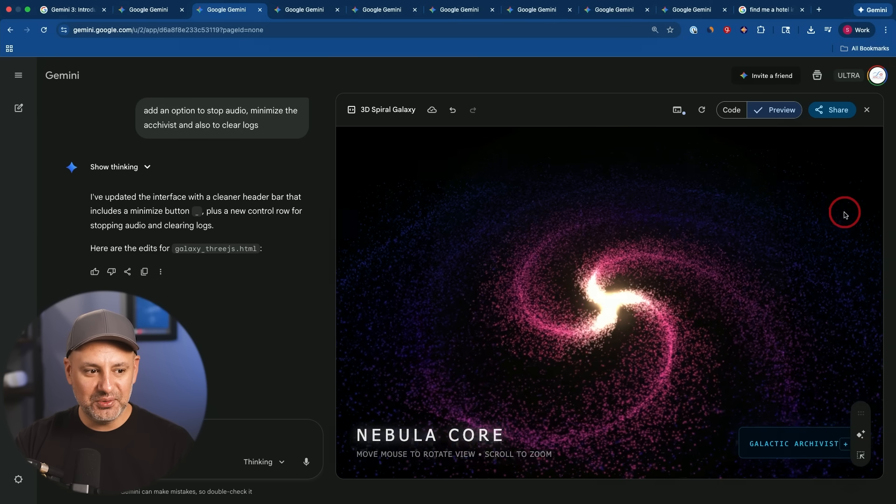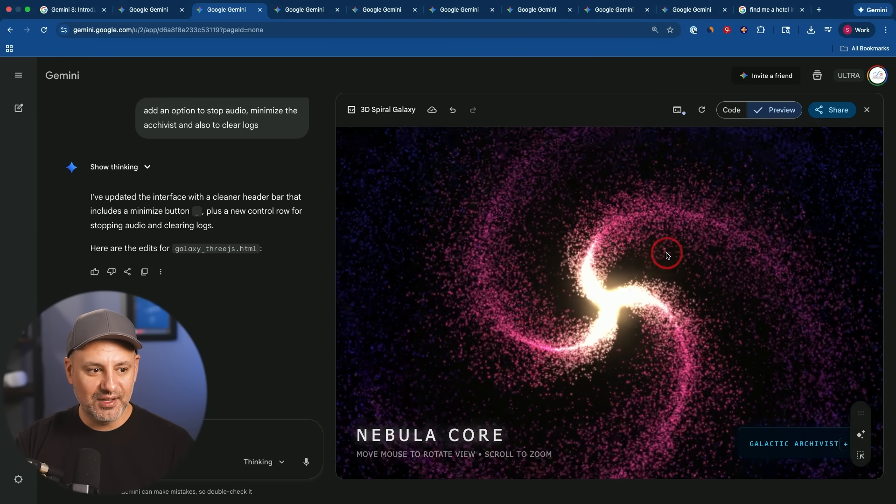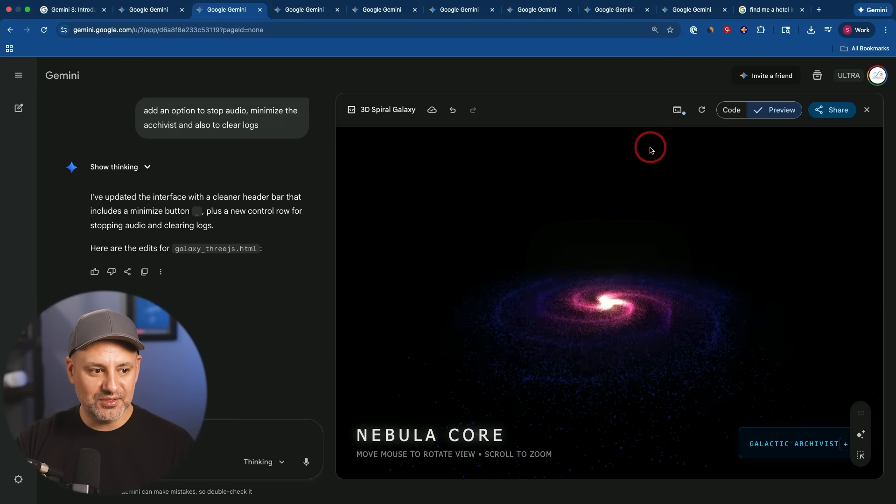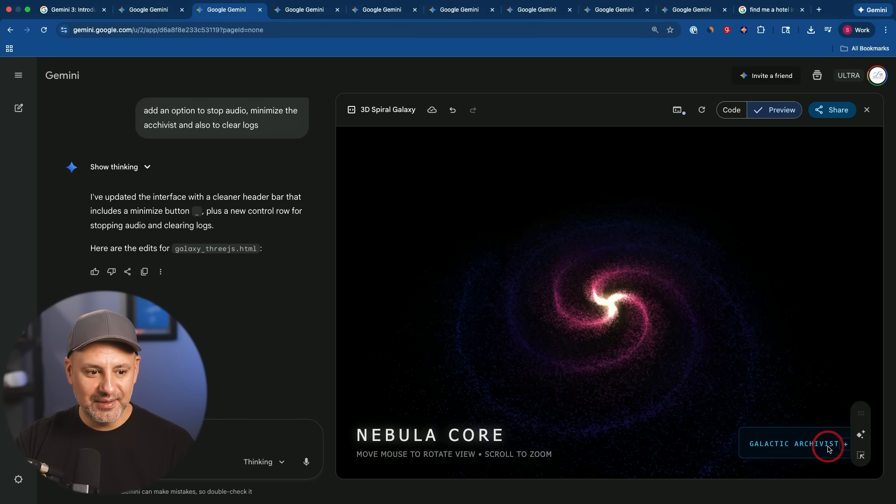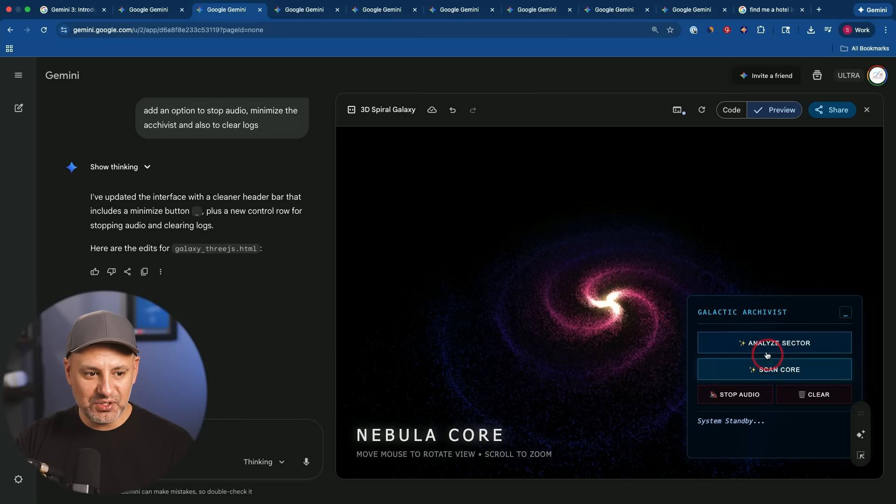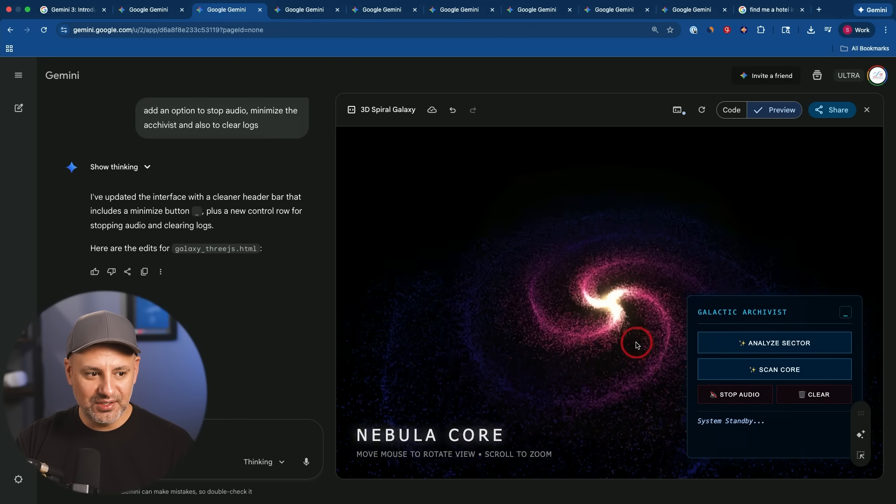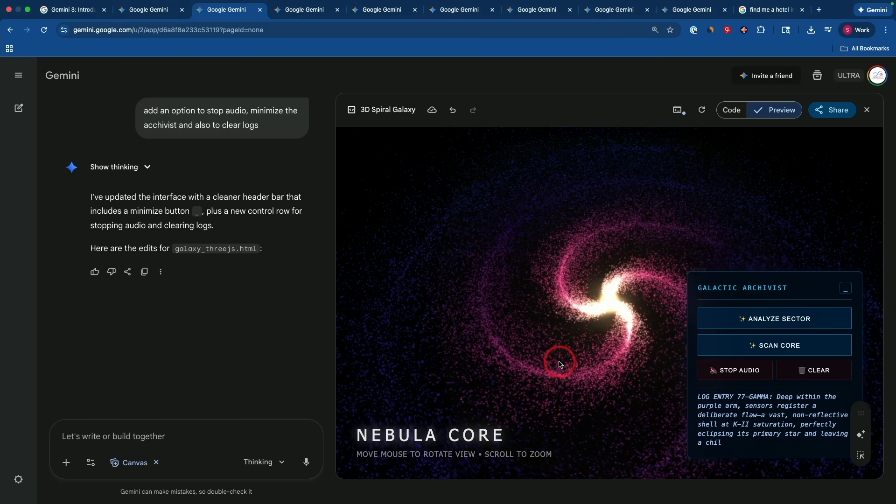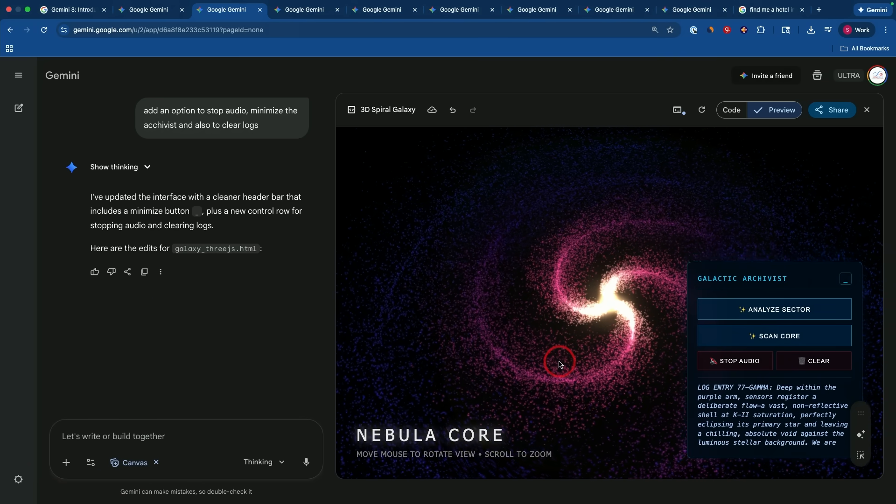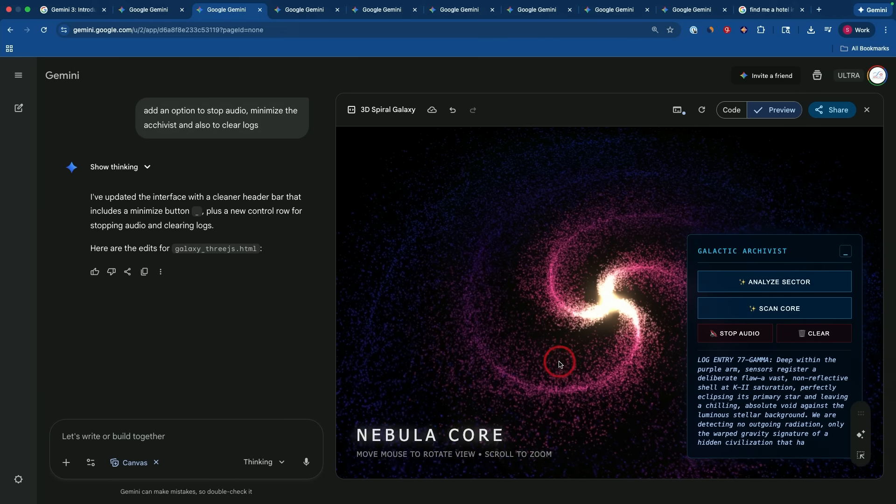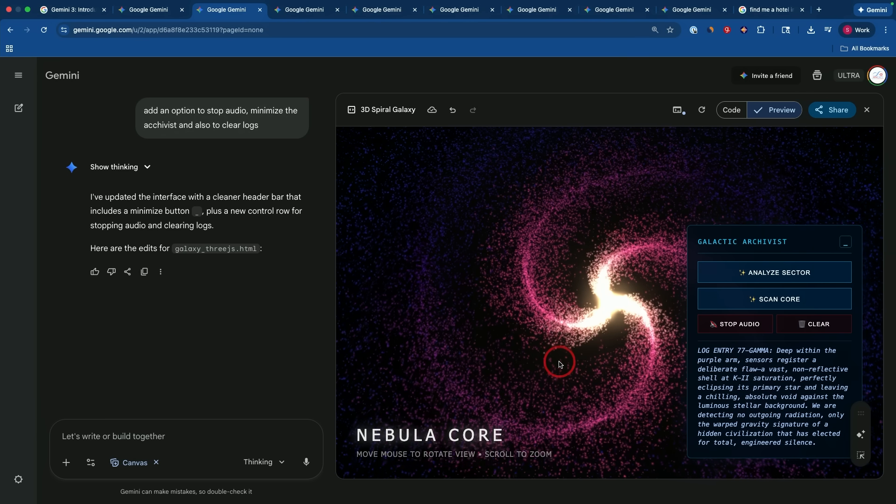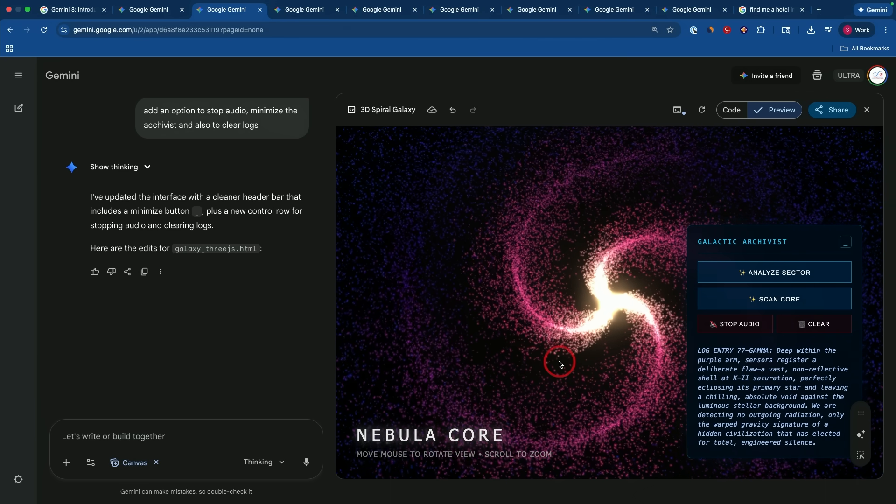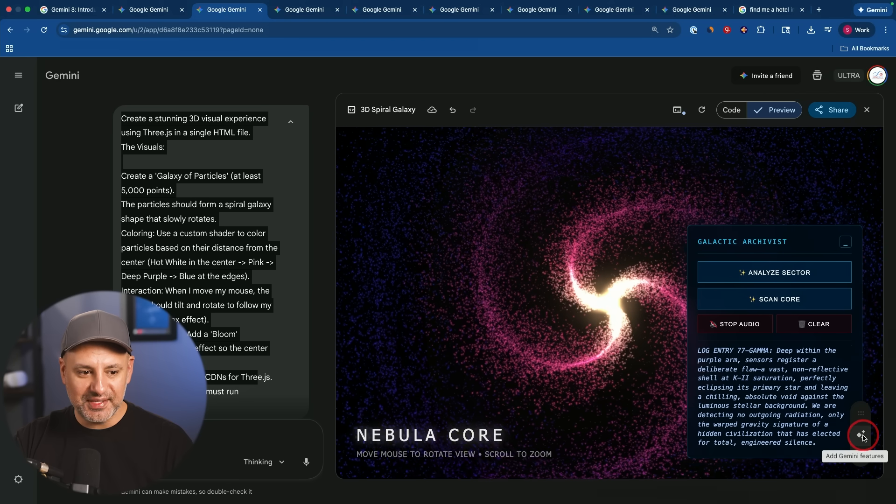So it's kind of a cool galaxy visualizer where I move my mouse and I could zoom in, I could zoom out. It's really interesting. But here's the really cool part about it. It has this archivist, and I could ask it to analyze this sector of the galaxy for us. So I'm going to click this. Log entry 77 dash gamma. Deep within the purple arm, sensors register a deliberate flaw, a vast non-reflective shell at K2 saturation.